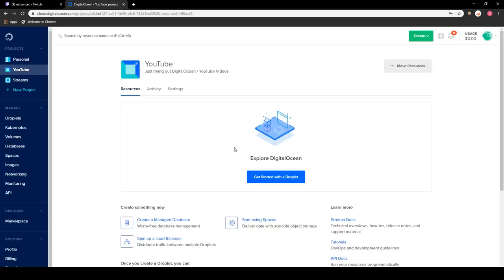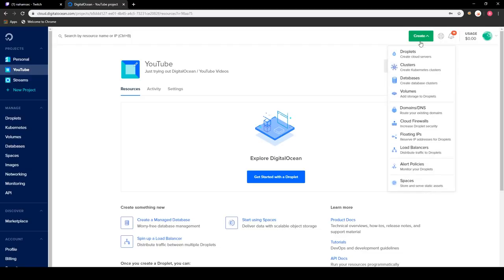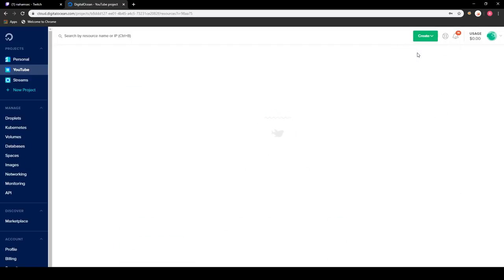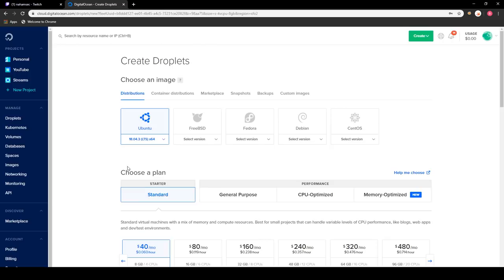Now that we have all this set up, we're going to go to DigitalOcean and set up our account. Once the account is set up, you want to create a new box. Once you've logged into your DigitalOcean account, the first thing you want to do is click on Create and go to Droplets — this will bring up all the different options you have when it comes to creating your own box.